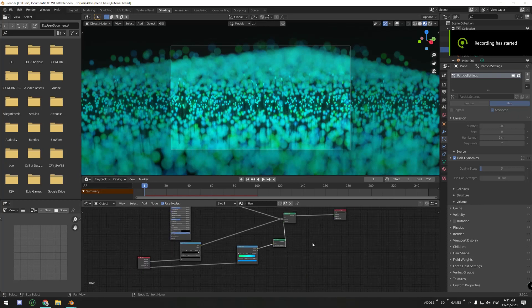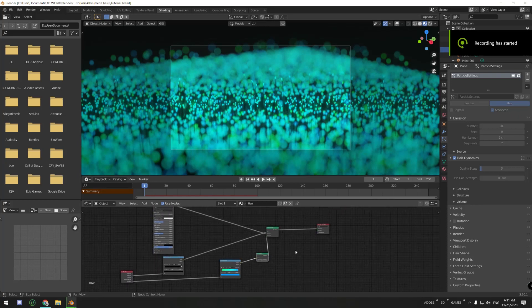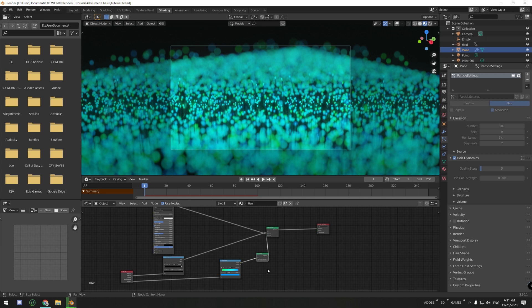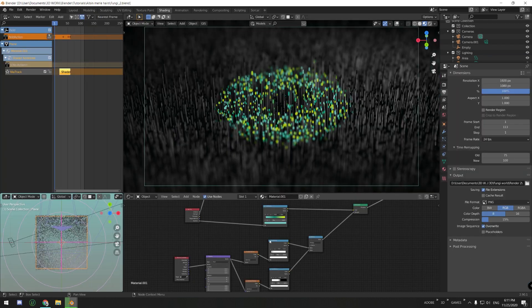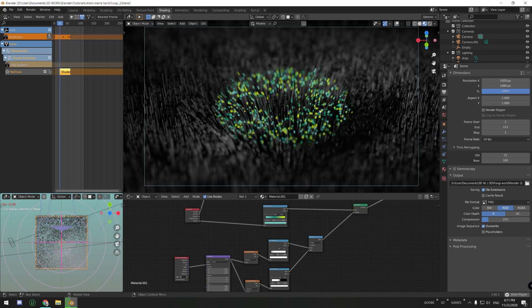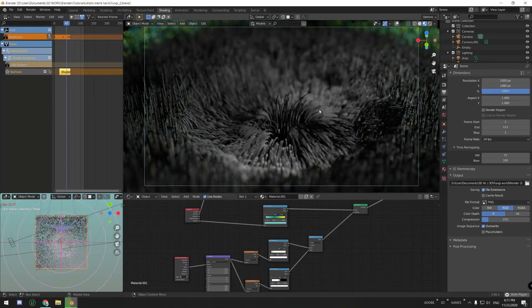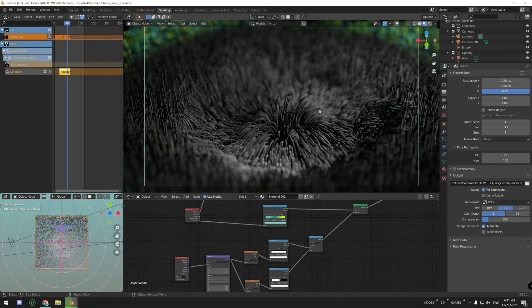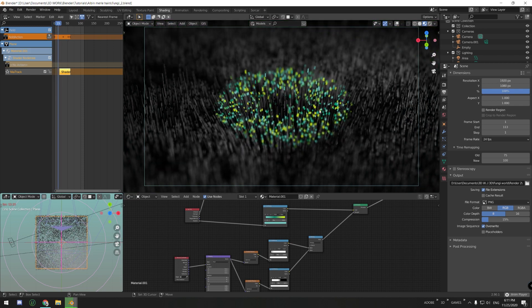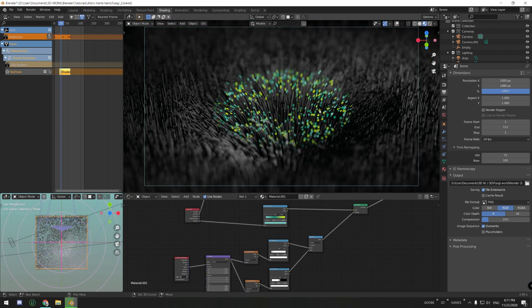Hello everyone. So if you watched my previous tutorial, you'll know that I promised to show you how to make the shockwave effect on the hair particles. What I'm gonna do is show you how to achieve this same effect, but also what else you can do with it and try to experiment for yourself a little bit too.